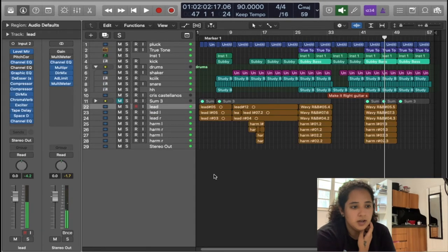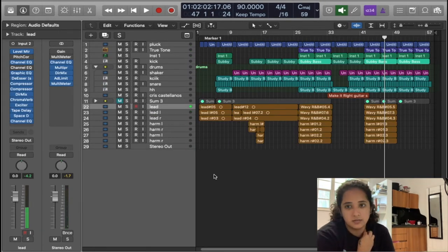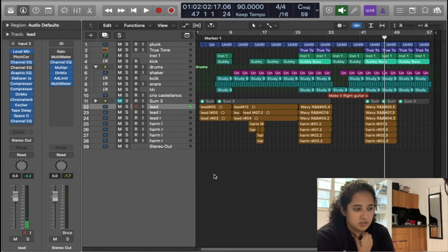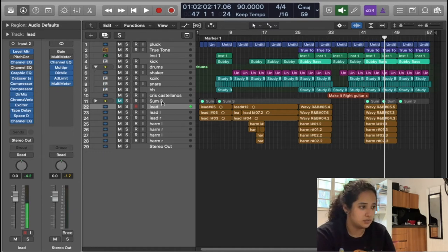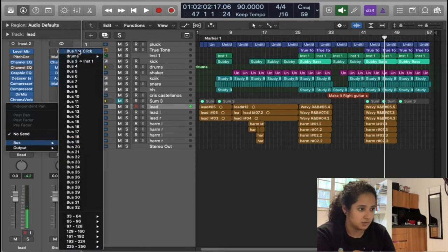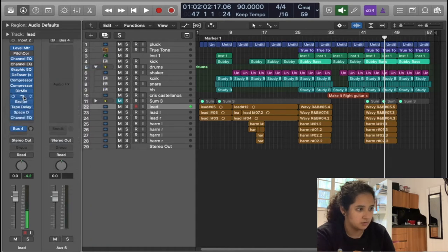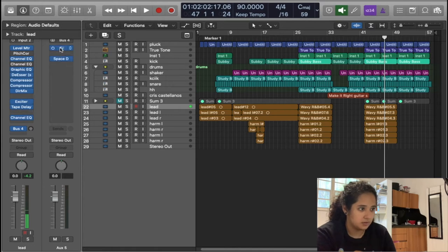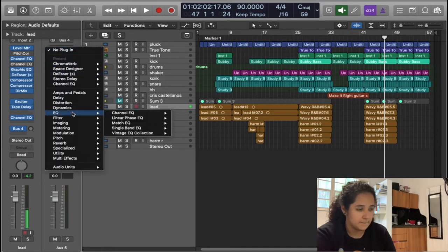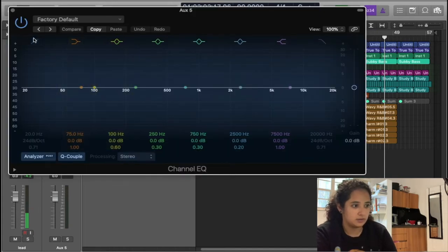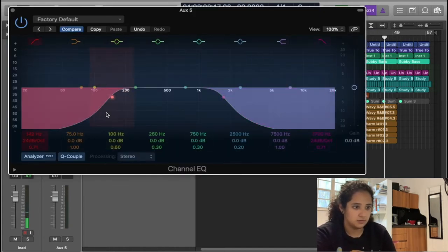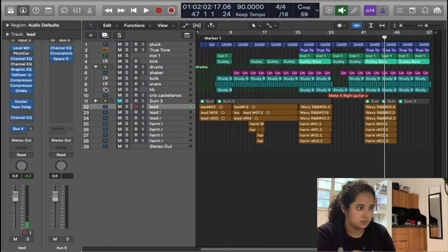I'm not going to add any processing to the other vocals except for compression, EQ, and reverb. So the first thing I'm going to do is transfer these reverbs to a bus so that all the vocals can have the same reverbs. I'm going to add an EQ on there so we don't get anything unwanted within the reverb.